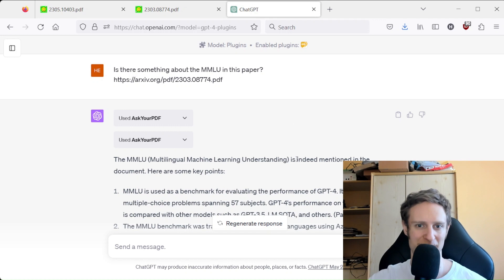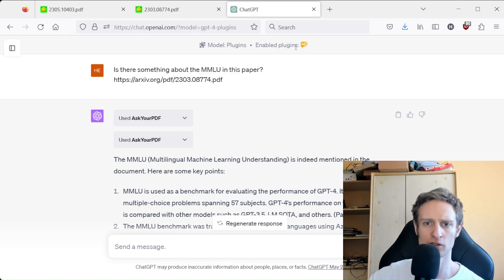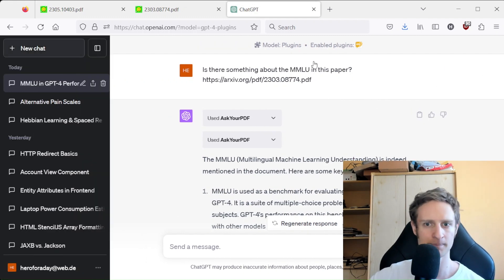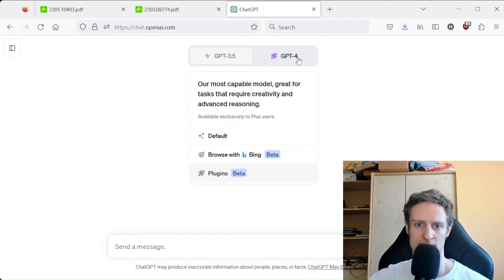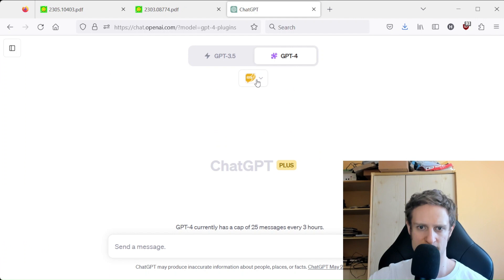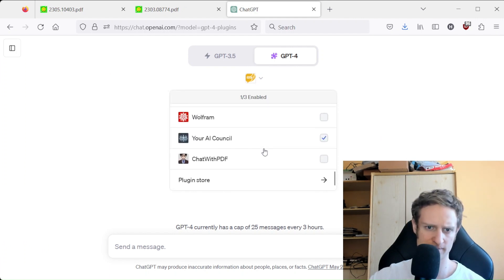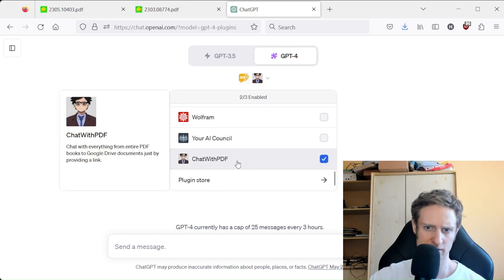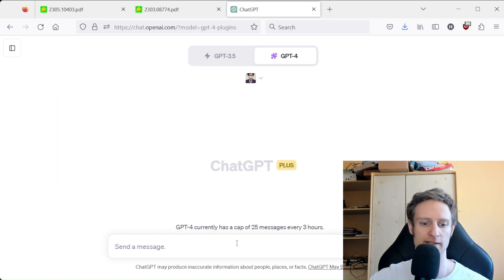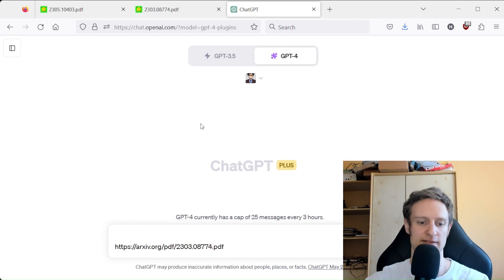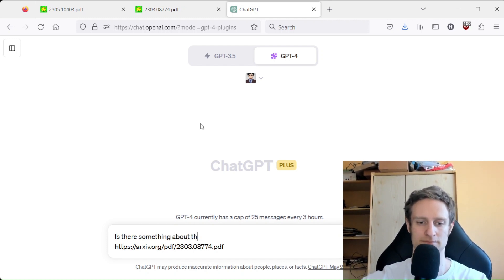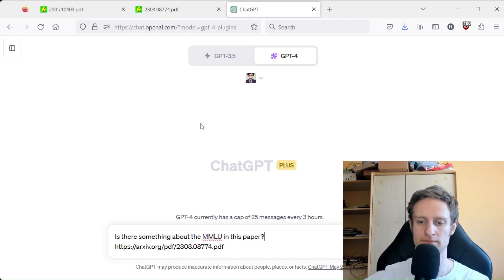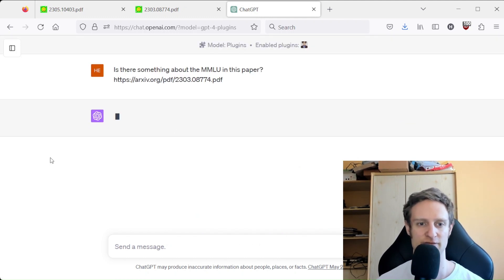So we can also try another plugin, which is I think it's called Chat with PDF—it's a similar plugin—and we can also try it and let's see how it fares.